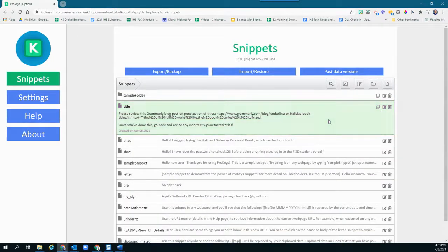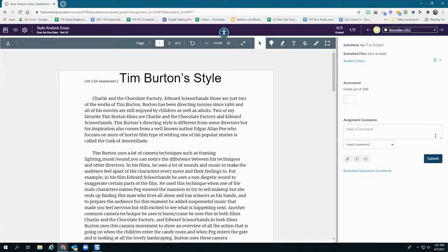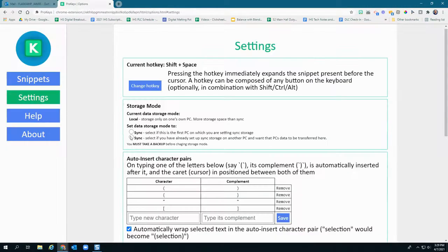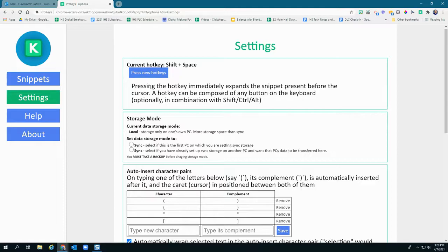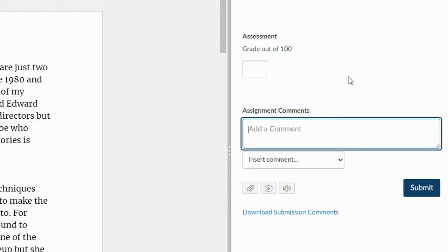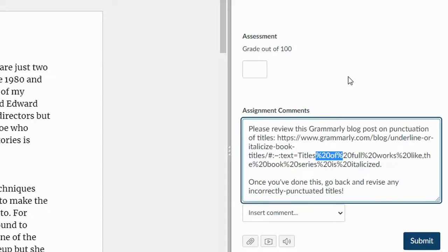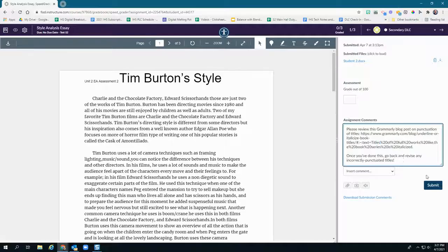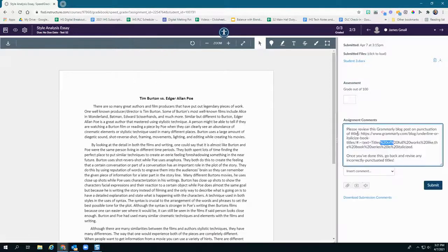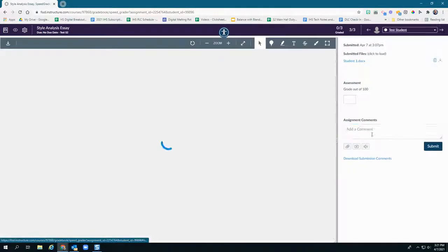Once you've defined the snippet in ProKeys, you can go back to the essays and quickly insert the title punctuation comment by typing the snippet name — in this case the word 'title' — then typing the hotkey. The default hotkey is Shift plus the Space Bar, but you can customize the hotkey anytime in the settings menu. So after typing the snippet name and hitting the hotkey, there you go. Your previously defined title punctuation feedback is inserted and you can move on with your life.